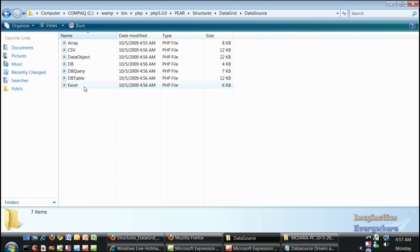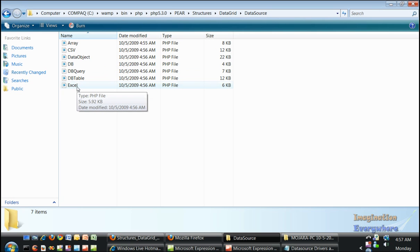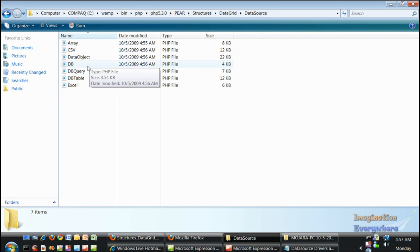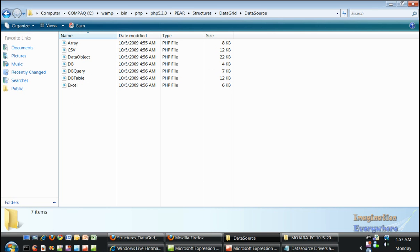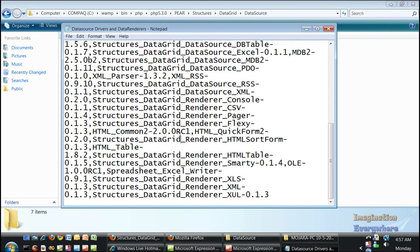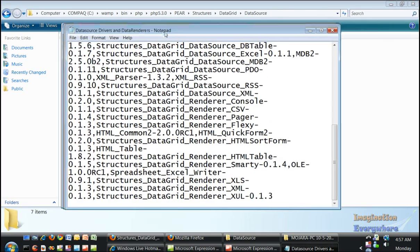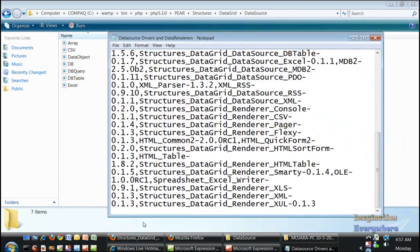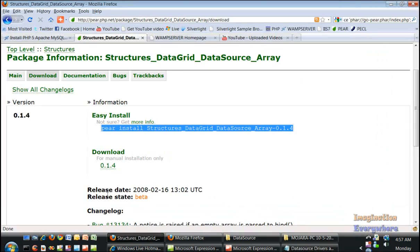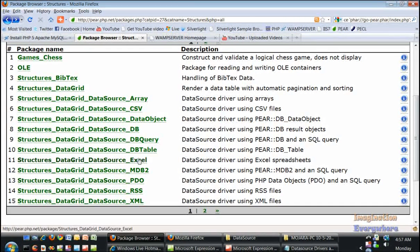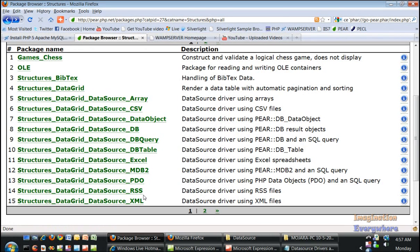it installed the Excel data renderer, XLS. What we need to do is go back to our notepad and if we go back here, it did everything up to here. So we need to do the MDB2, the PDO, RSS, and all of the renderers.